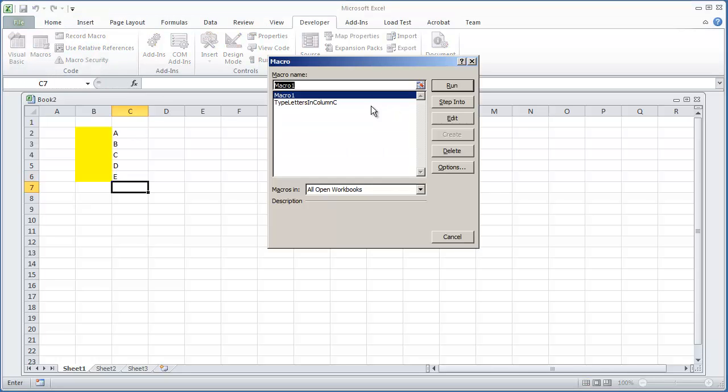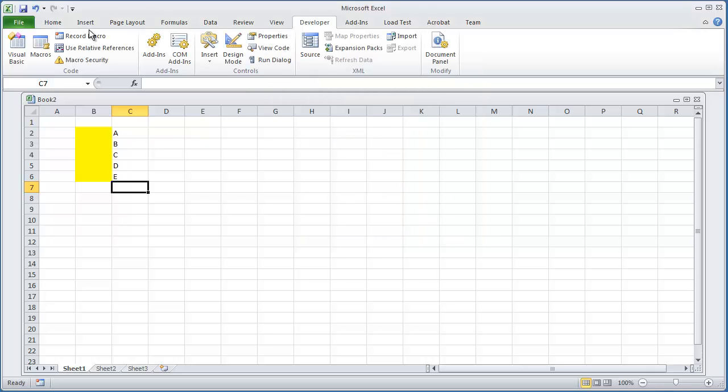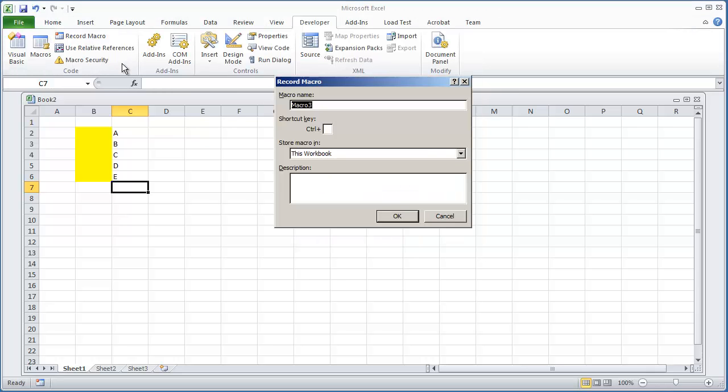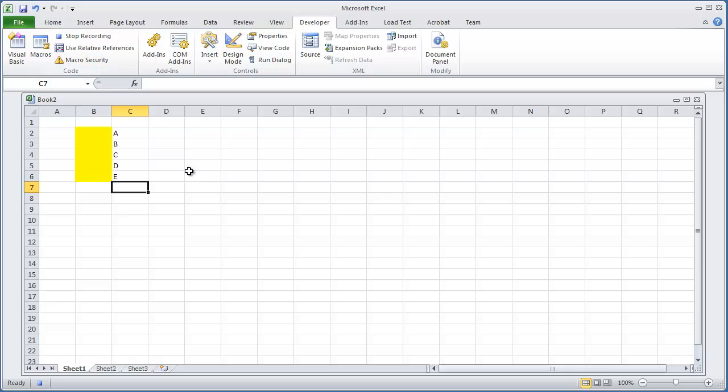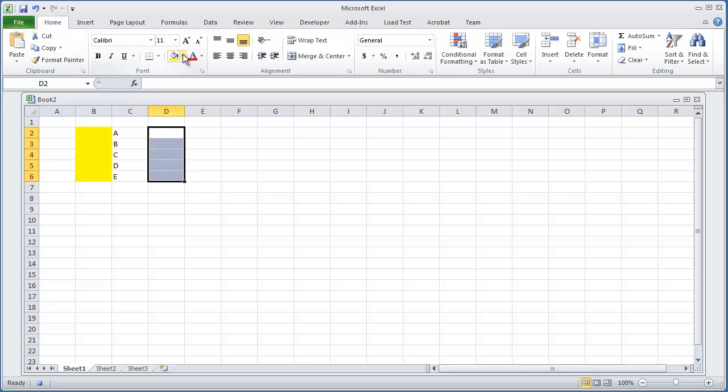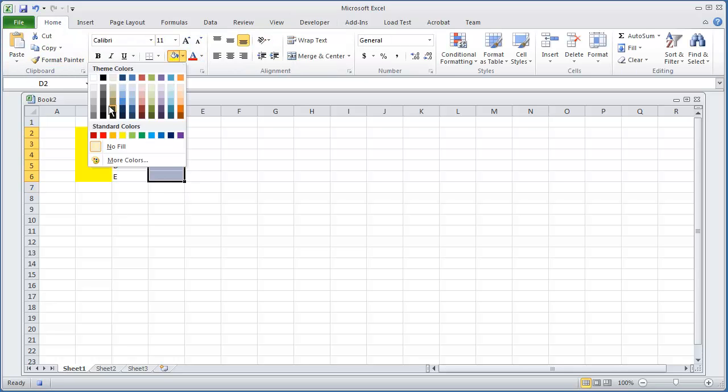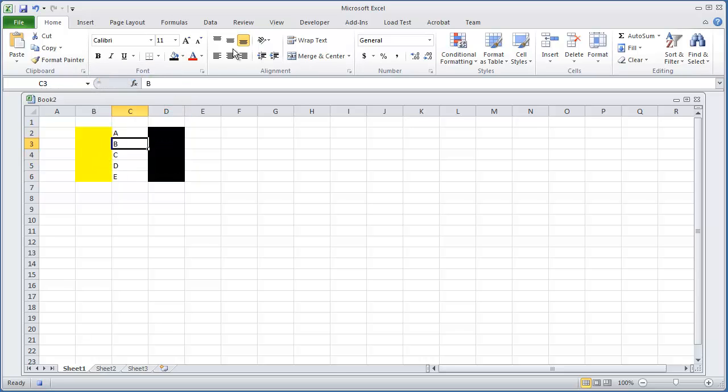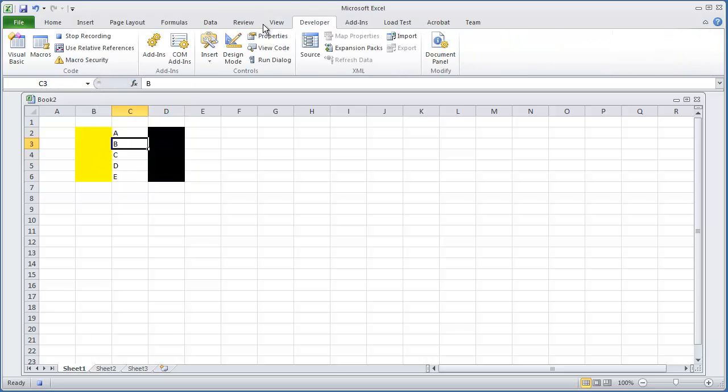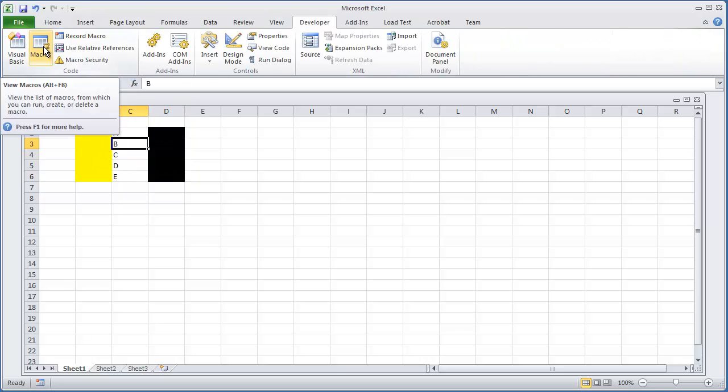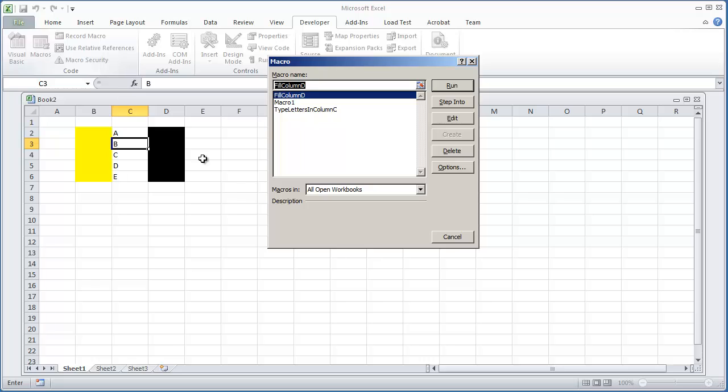And I'm just going to record one more macro. I'm going to hit Record Macro. I'm going to call this Fill Letter, Fill Column D. And with Column D, I'm just going to fill that with highlighted black. And then Developers Tab, hit Stop Recording. So now I just recorded three macros.